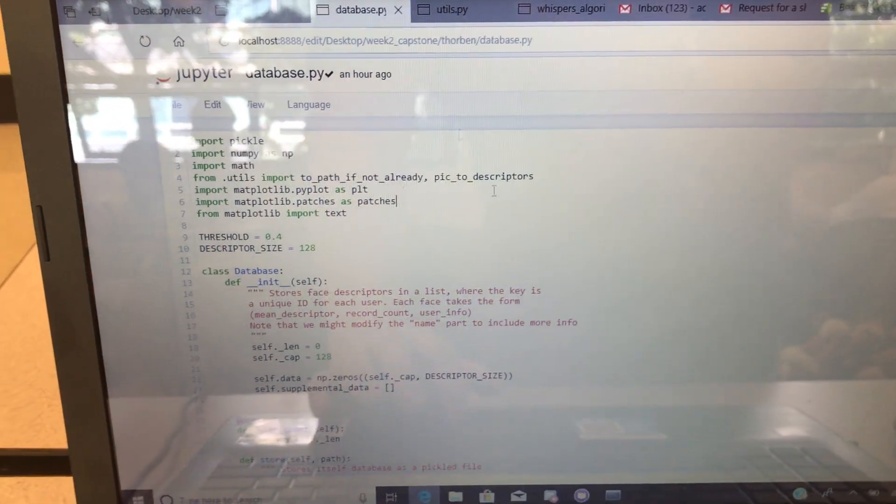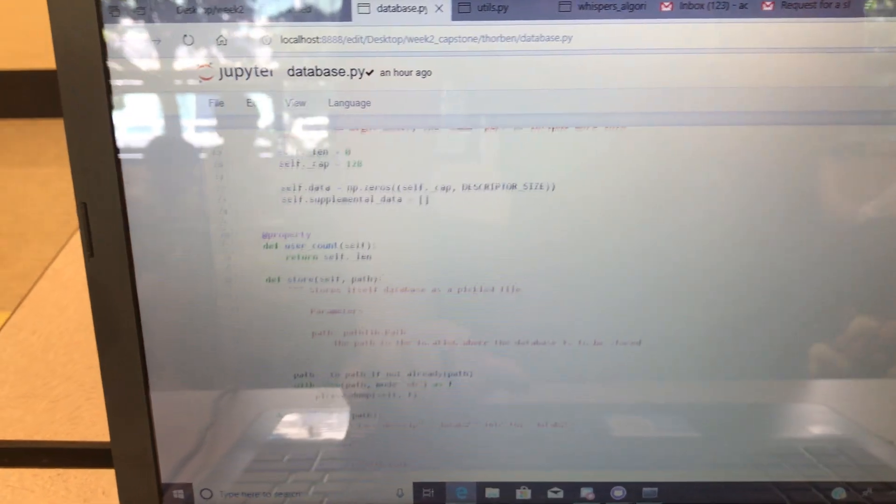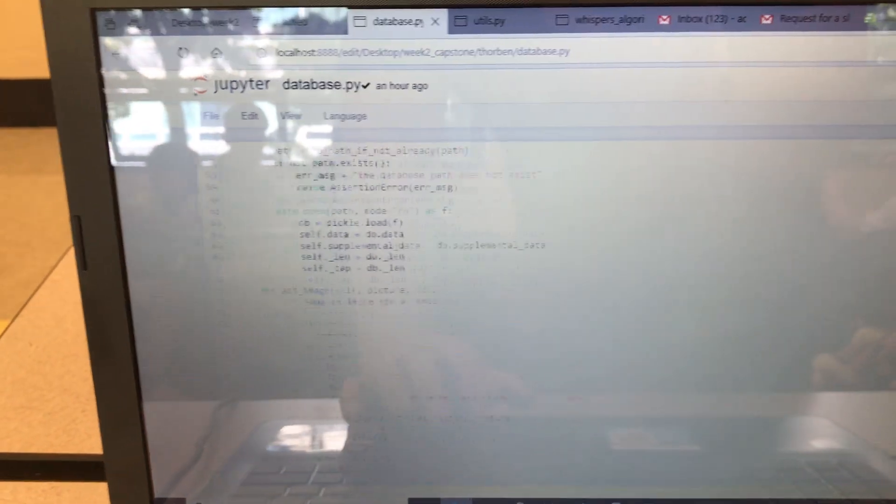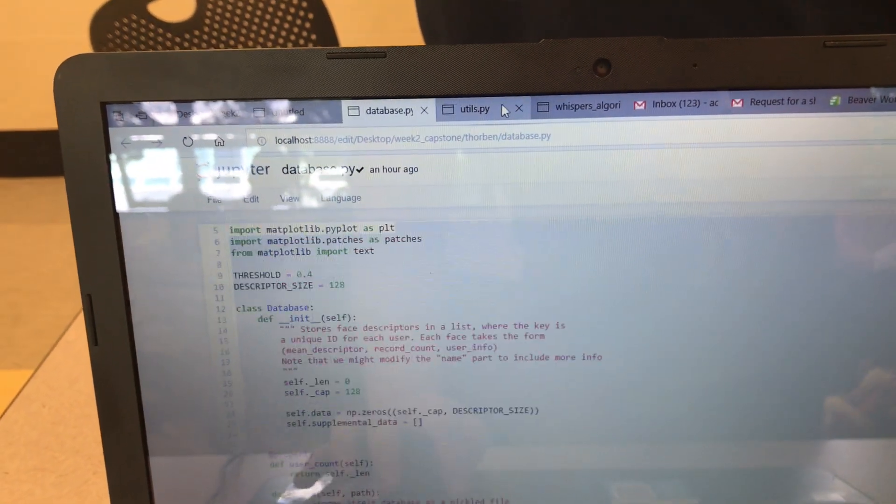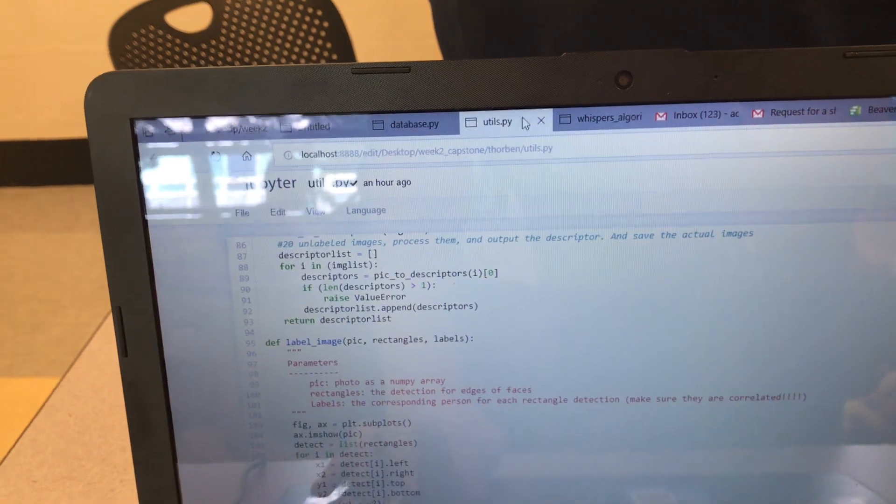But yeah, so here's our code. There are only a few bugs. Don't worry. We're all good.